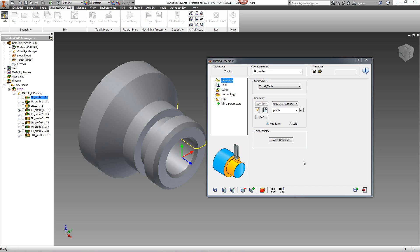Now, let's take a quick look and see exactly how this new icon over here works, called Save and Calculate with Related Operations.